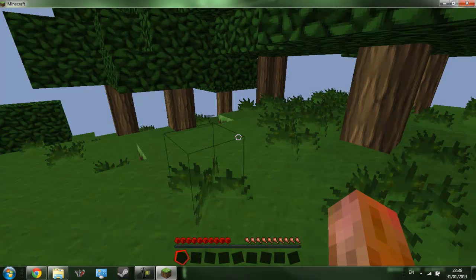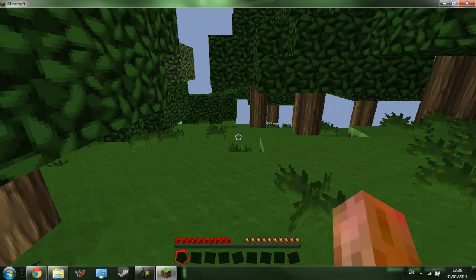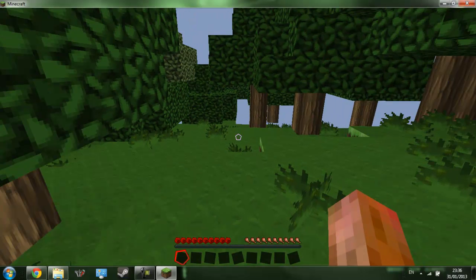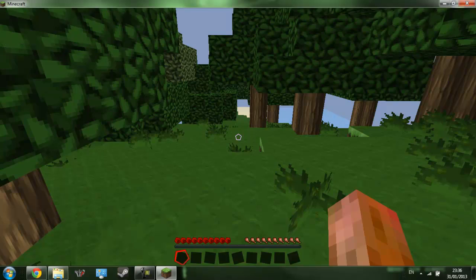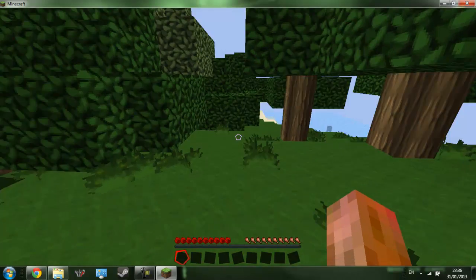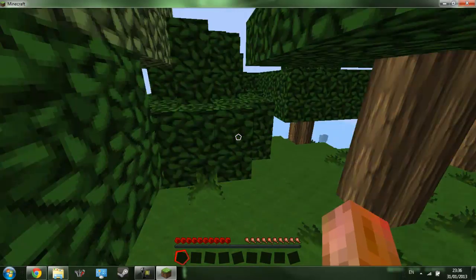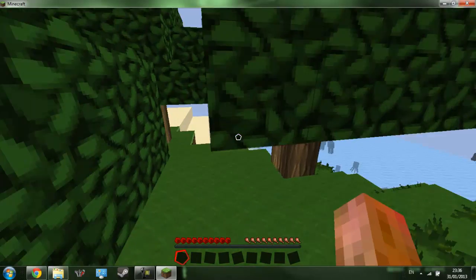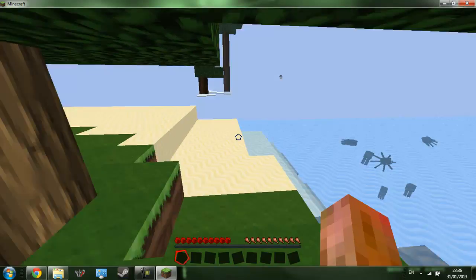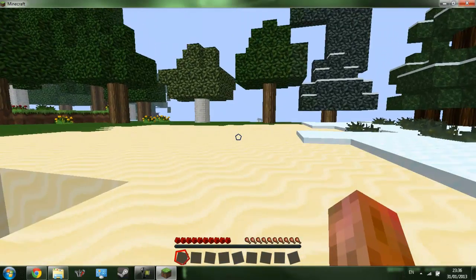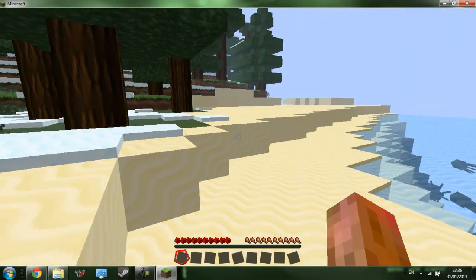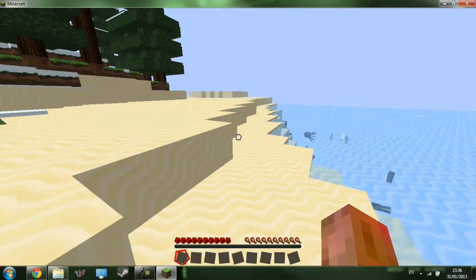My world is generating at the moment, so that's why I'm getting about 6 frames per second. It's not good. But as you can see, come down here - looking good. Trees, stuff.